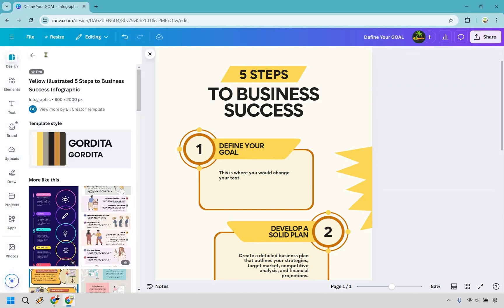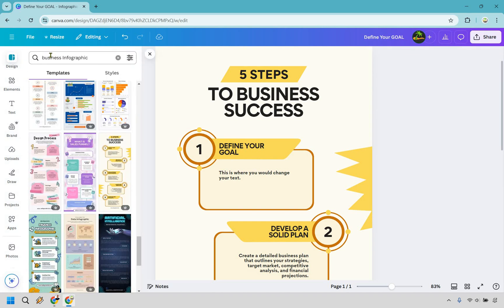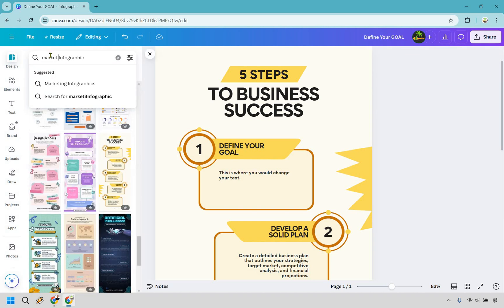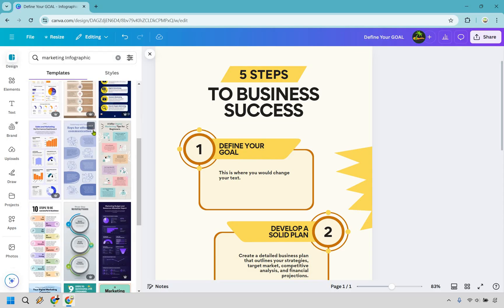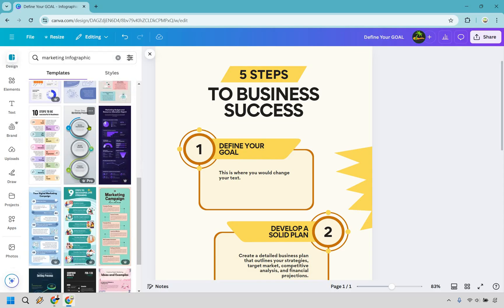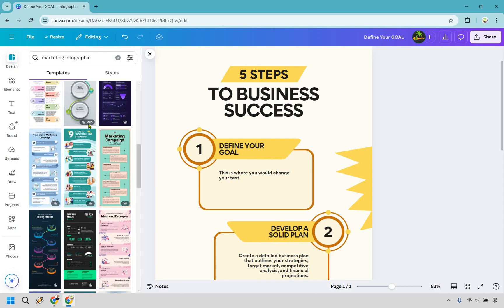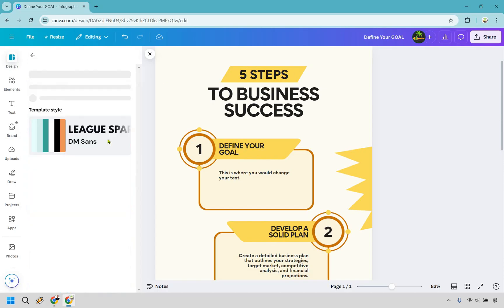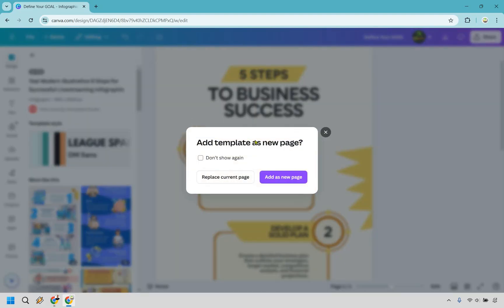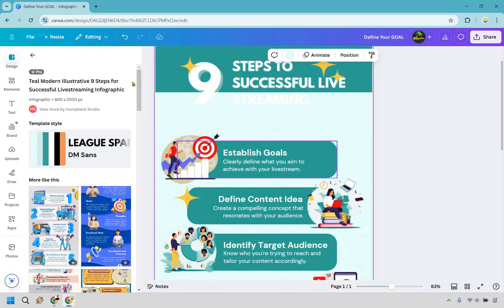If we go back to design, let's see, you go back here, we can now do I think it was marketing infographic. Okay, let's look for one maybe that's going to be slightly different where we could add something in. All right, let's say I like this one right here, I'm going to go with this, I'm going to click on this and it says add template as a new page. Let's just do replace current page.